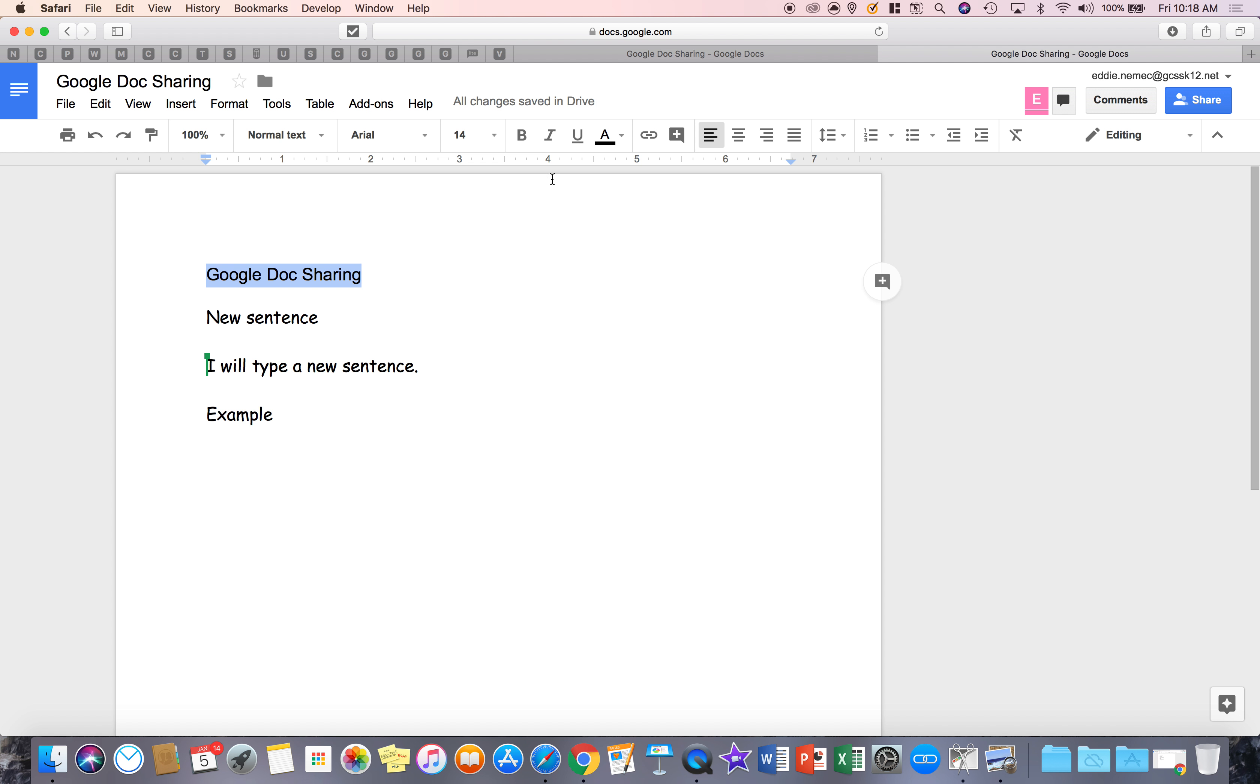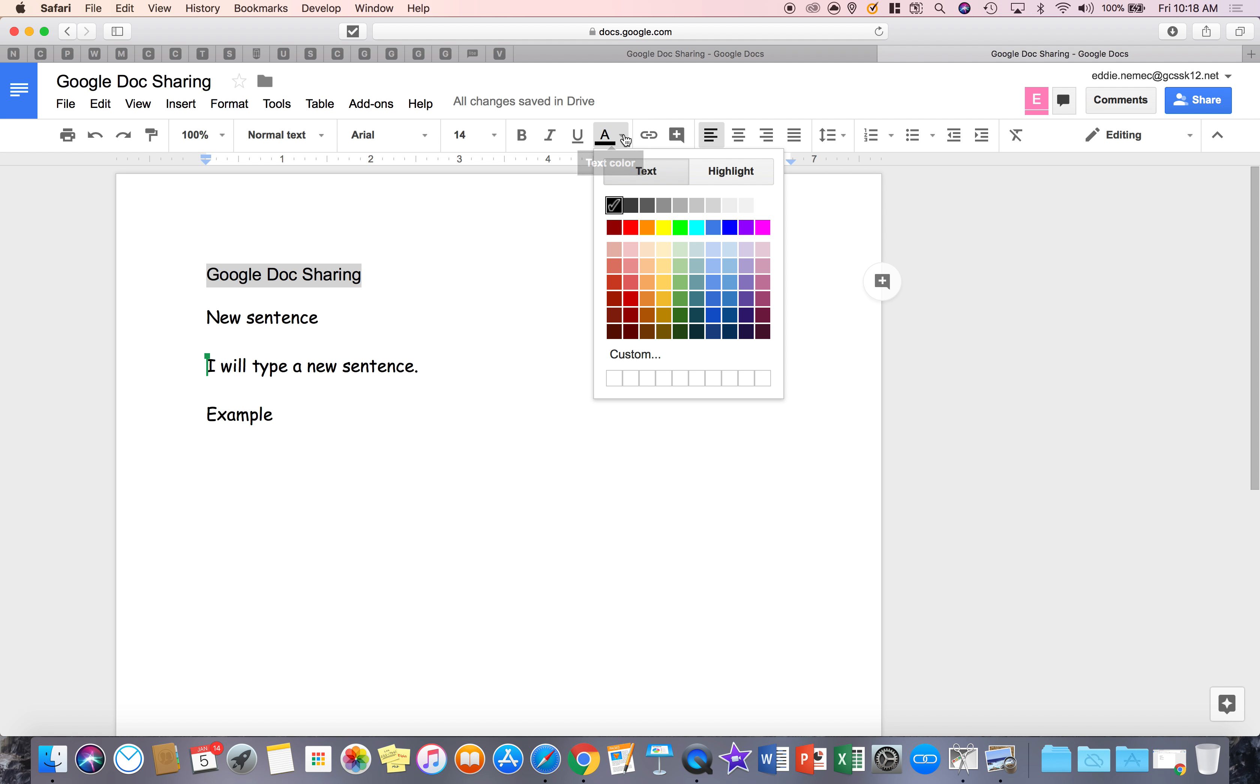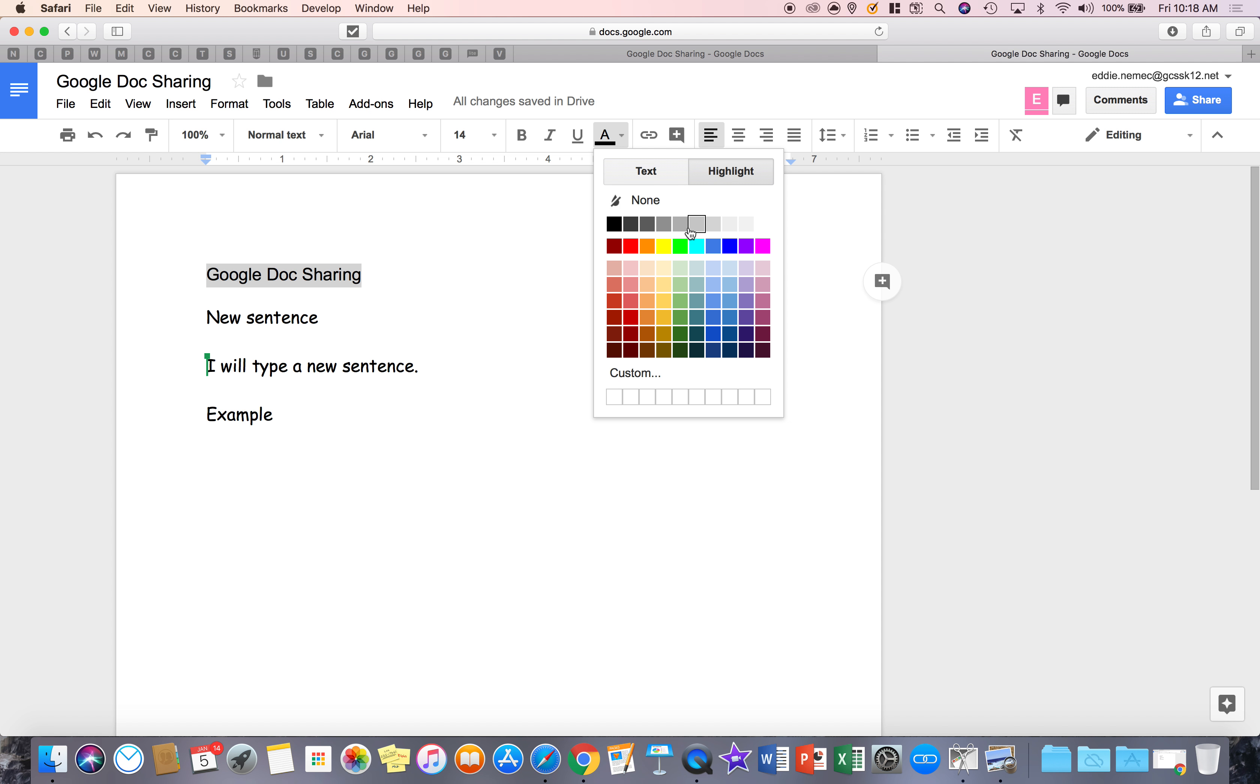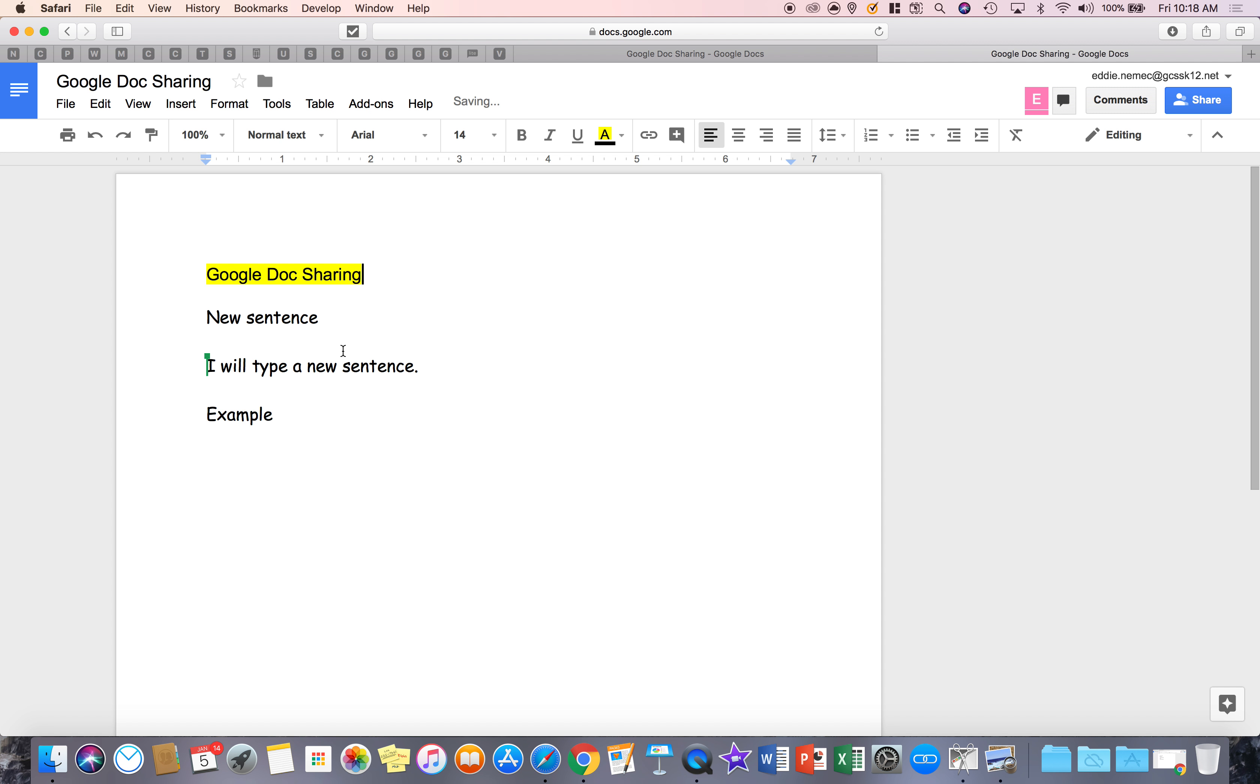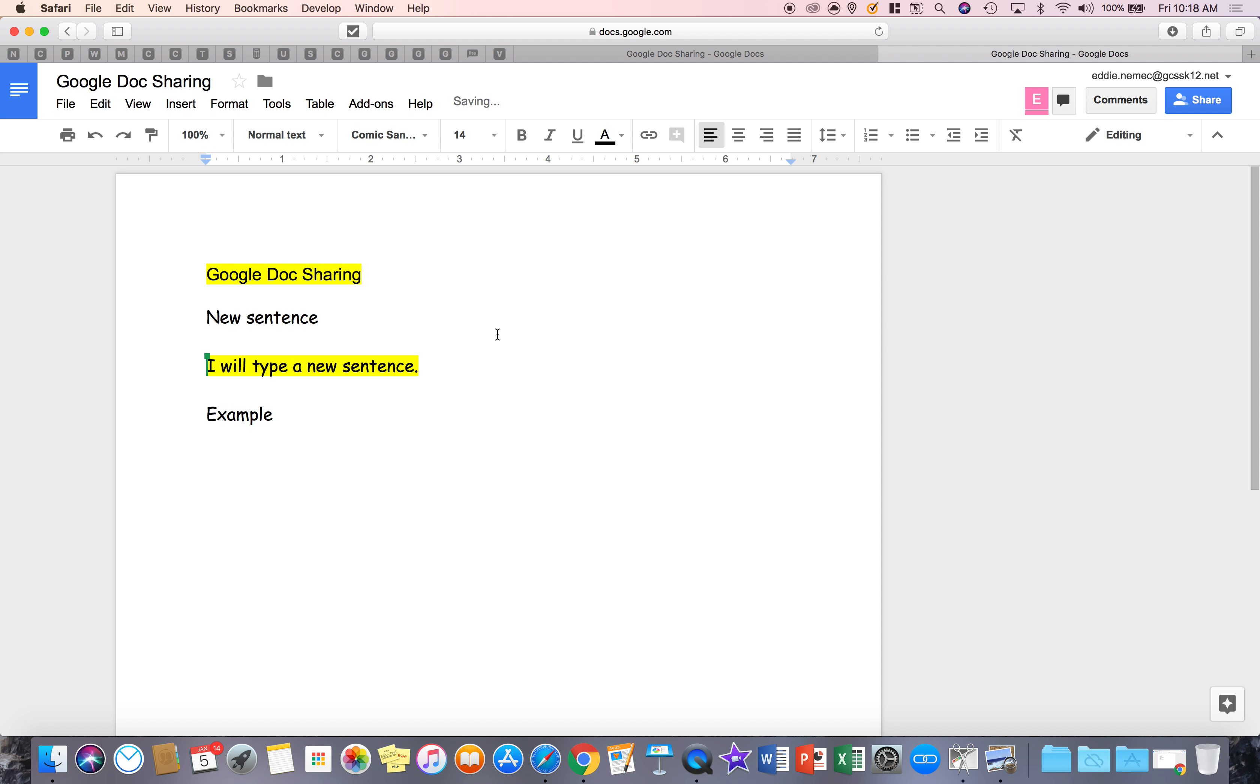All you do is highlight the words you want to highlight, click on the text color and go to highlight. And this is where you apply your highlight. So you can highlight something else and come over here and it'll keep doing what you're doing.